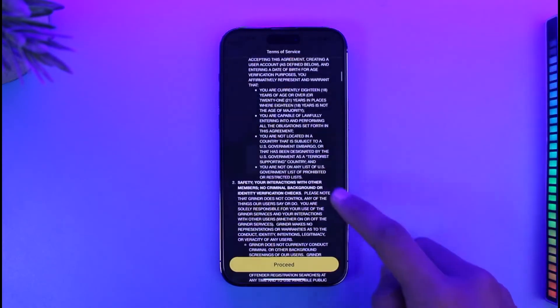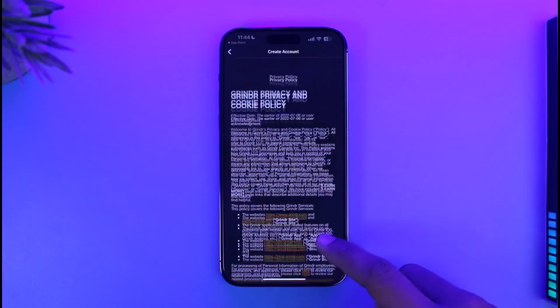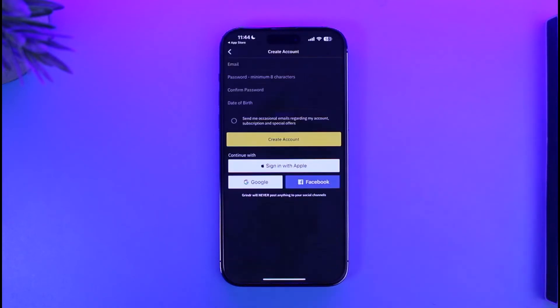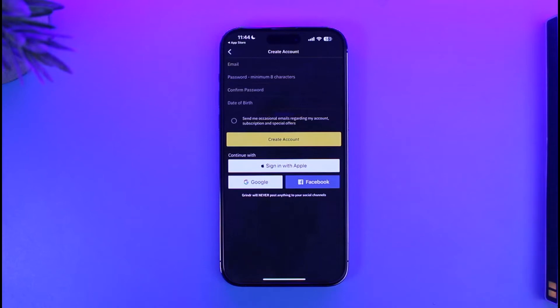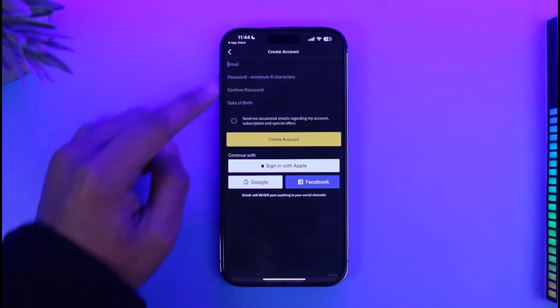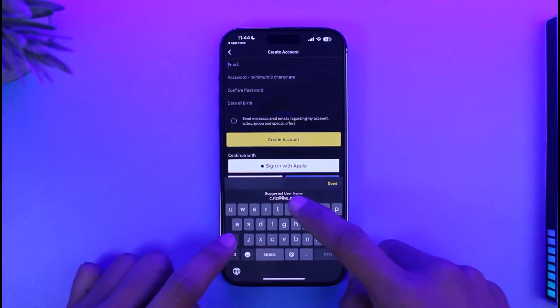Tap on Proceed, then tap on Accept. Make sure to agree to the terms and conditions, and then tap on Accept again. Make sure to proceed.